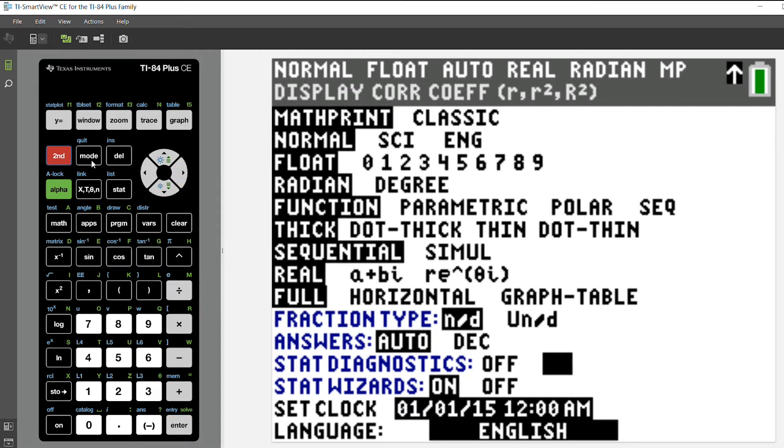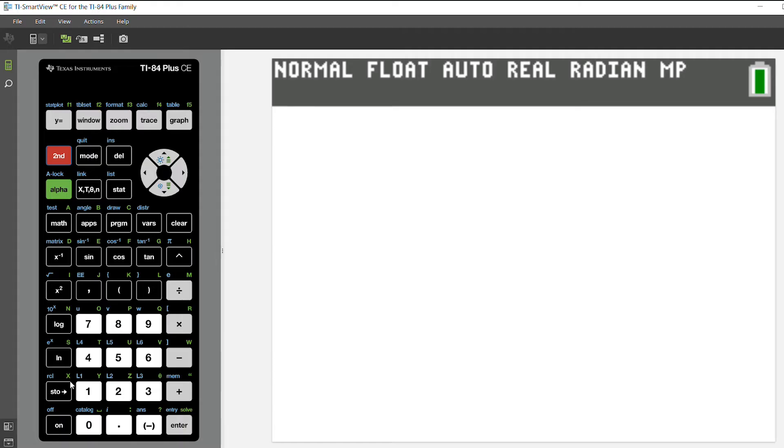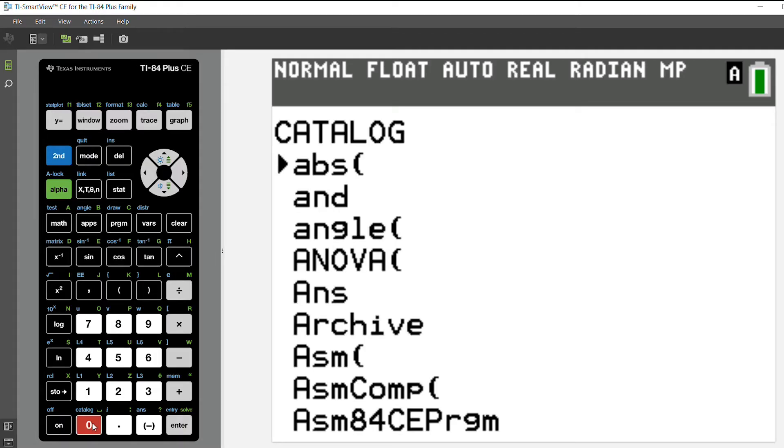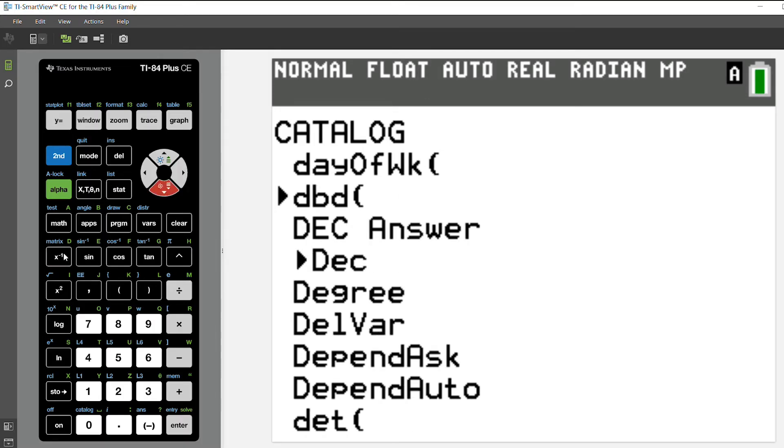If you don't have a TI-84 plus CE graphing calculator, you can press second and the catalog or second zero and then arrow down to diagnostics on. It's much faster if you select D and then arrow down.